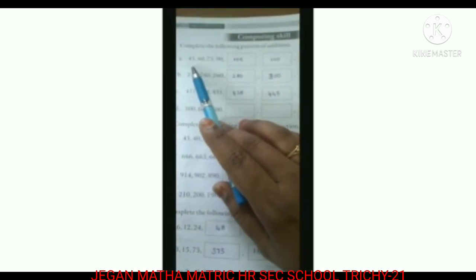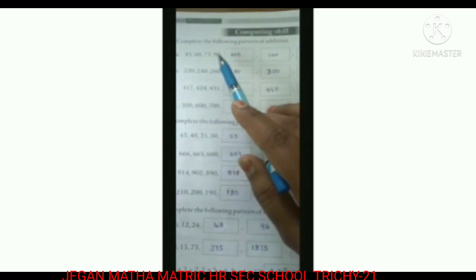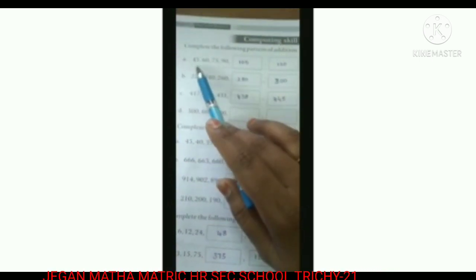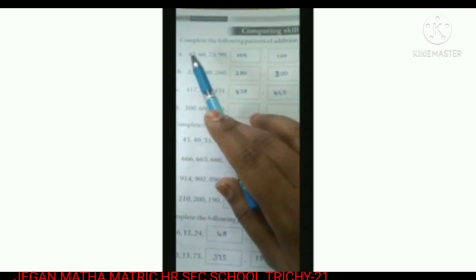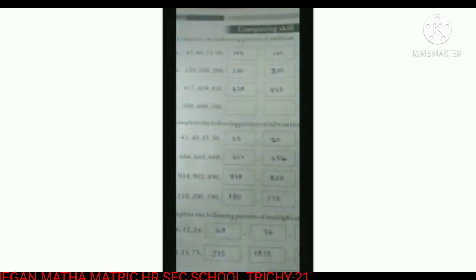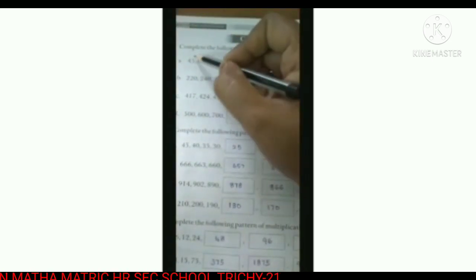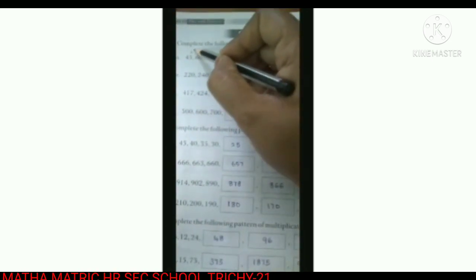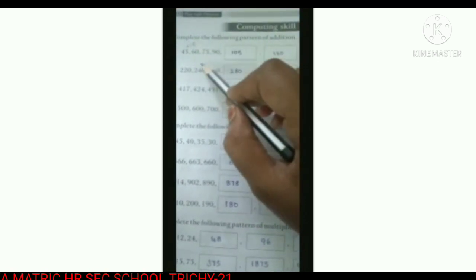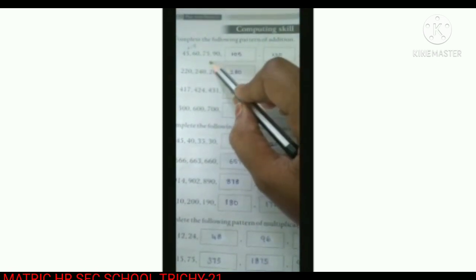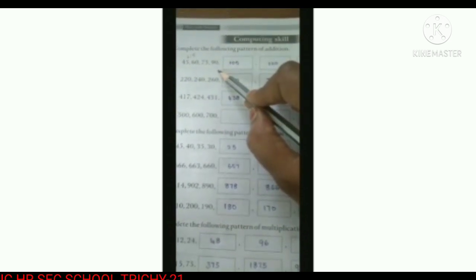First one: 45, 60, 75, 90. See the difference between 45 and 60. So 45 plus 15 is 60. Then 60 plus 15 is 75. 75 plus 15 is 90.